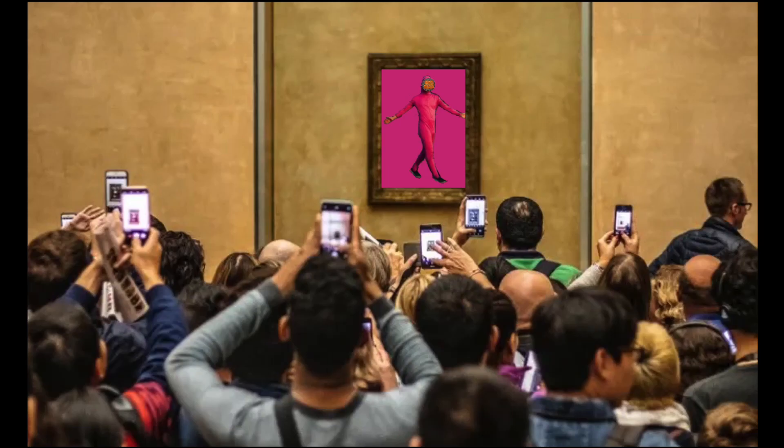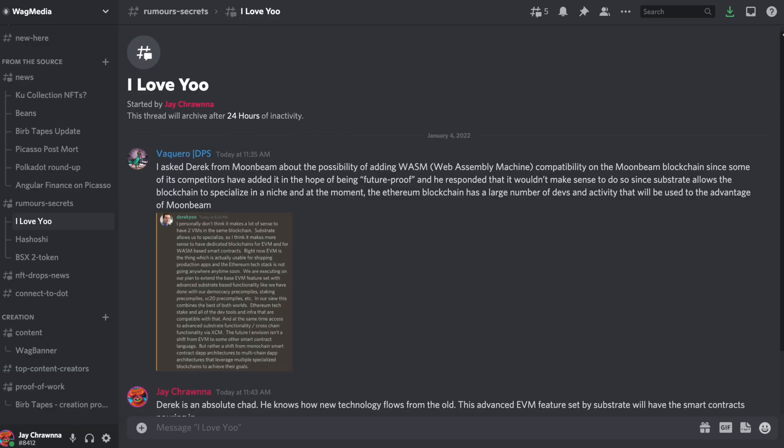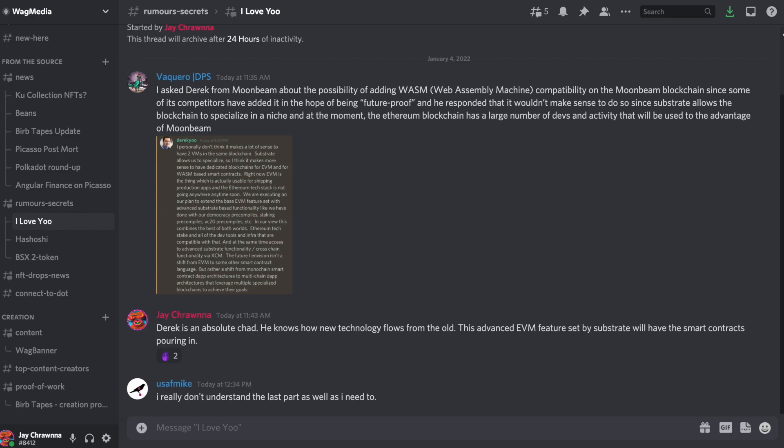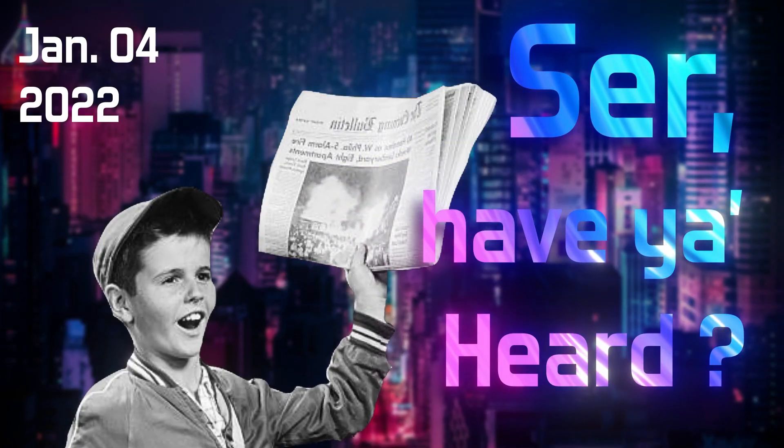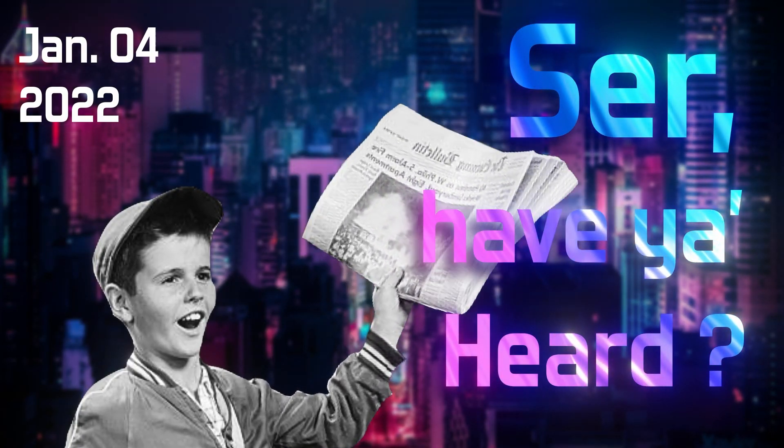So if you want one of these, and I can't imagine why you wouldn't, make sure to join the Discord and get paid for sharing news and rumors, which, sir, I'm sure I'll share a few more of next time. Have a great day, everybody!